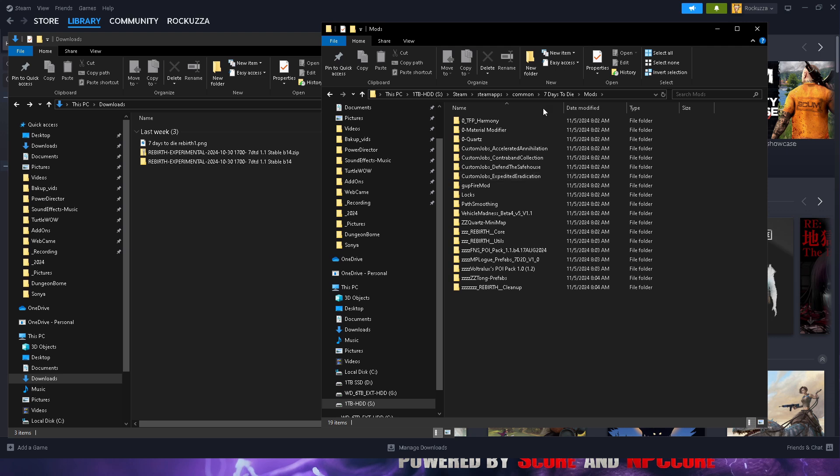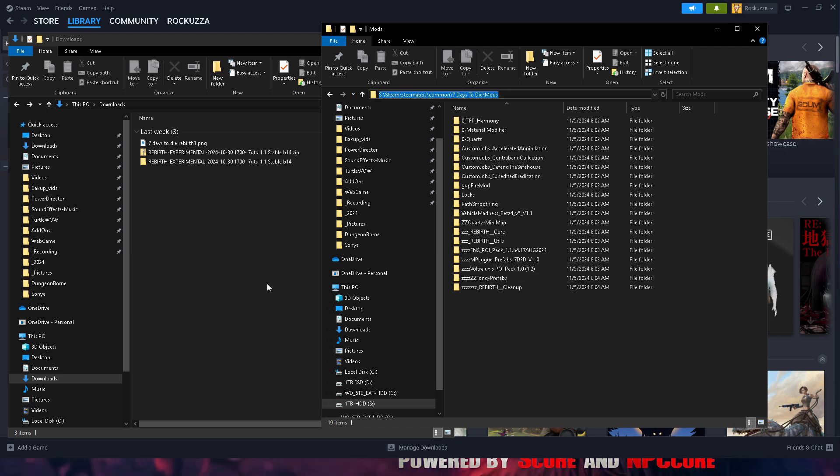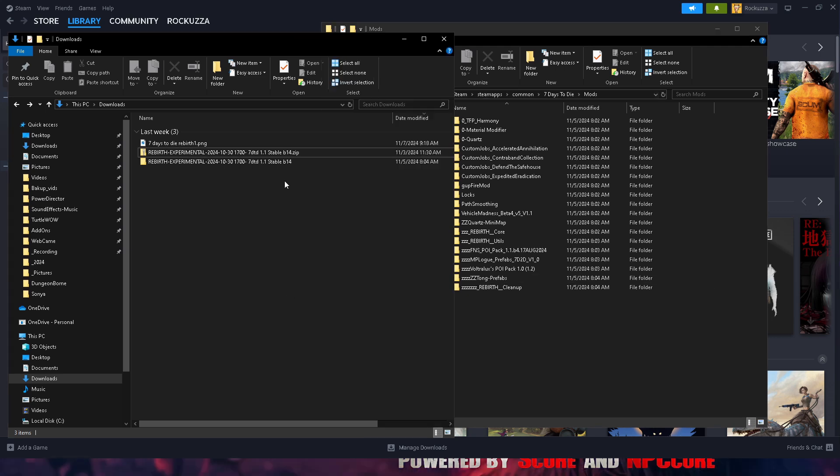Then simply copy this whole directory right here. Make sure you do double-click it into the mods folder that way you have the entire directory.